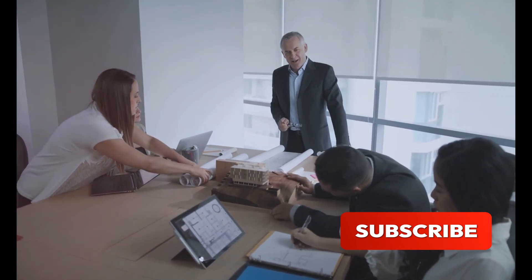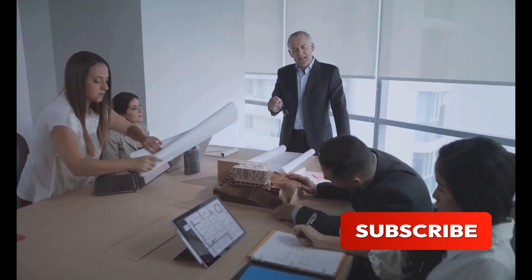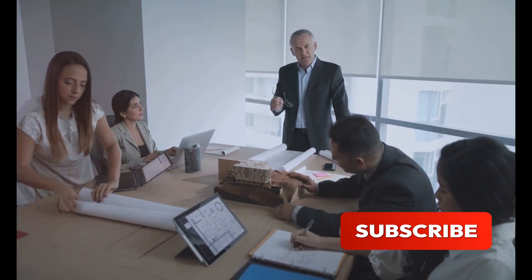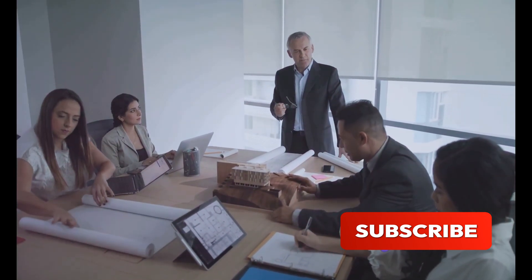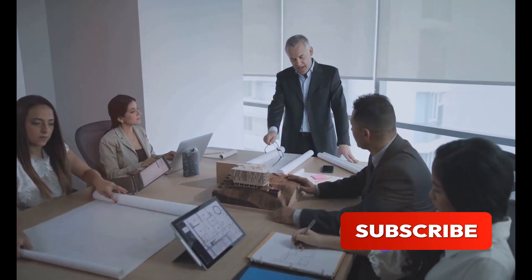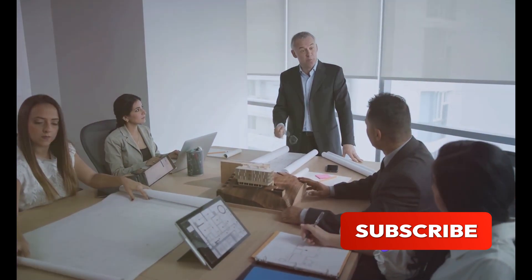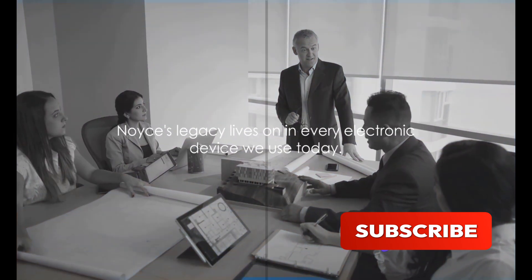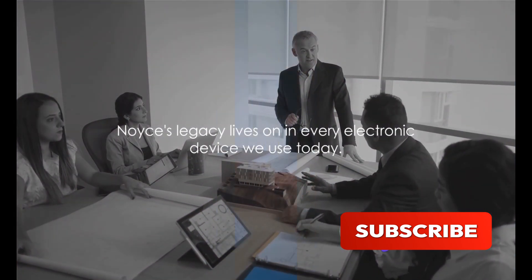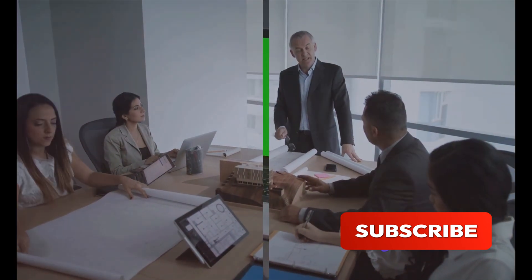Noyce was not just a brilliant inventor, but also a visionary leader who inspired others to push the boundaries of what was possible. Noyce's legacy lives on in every electronic device we use today.